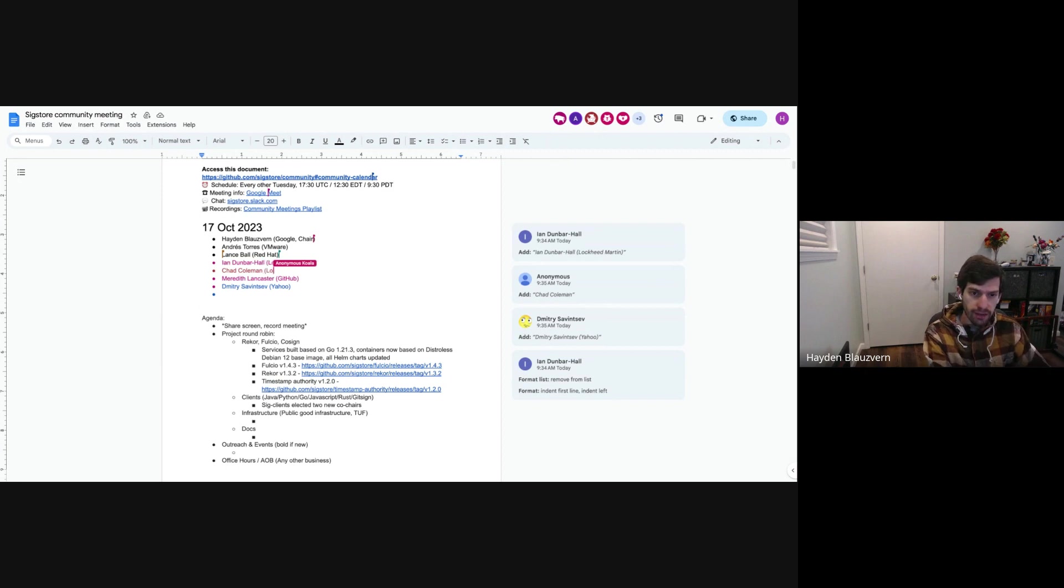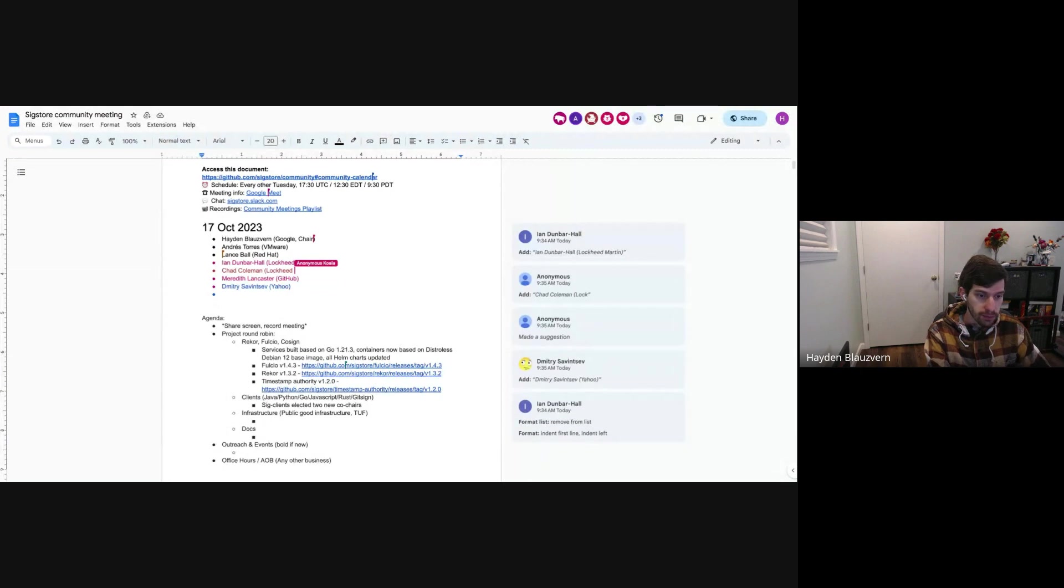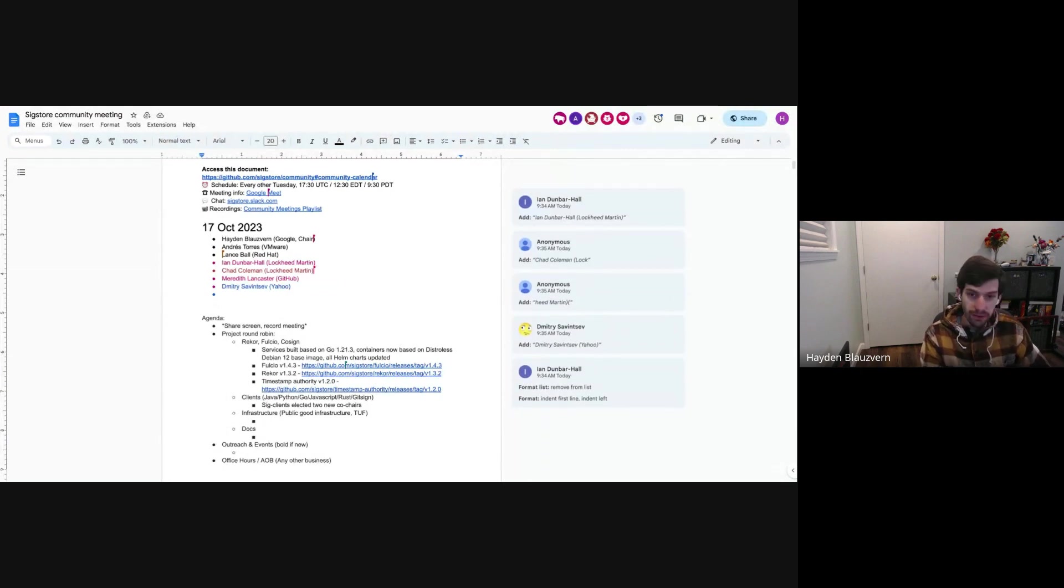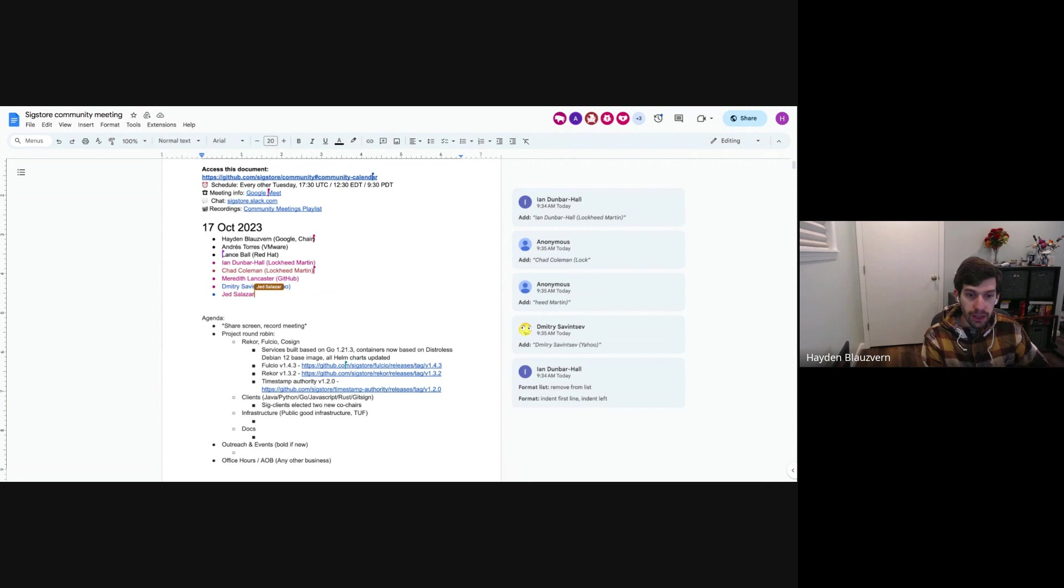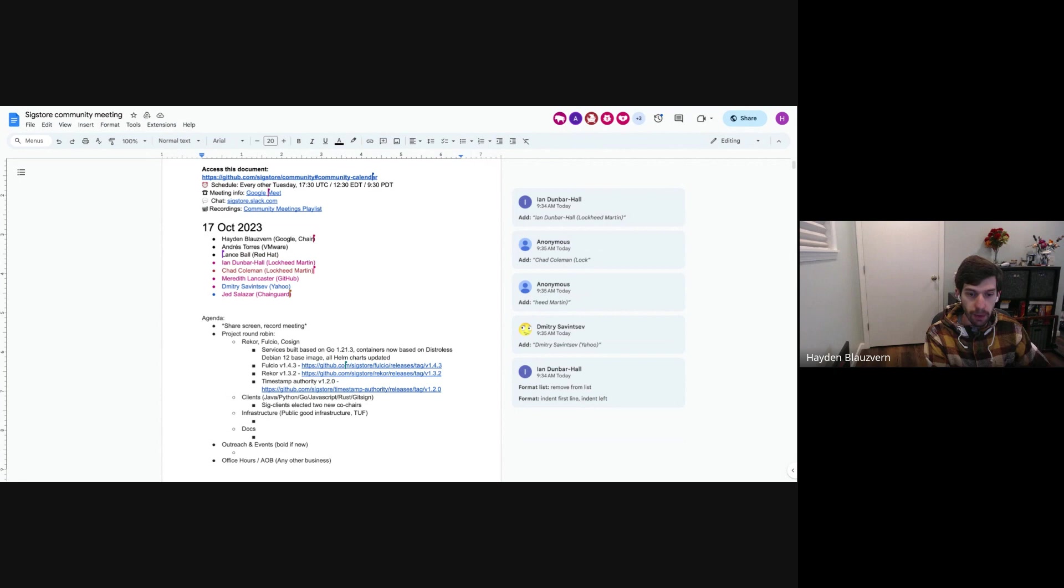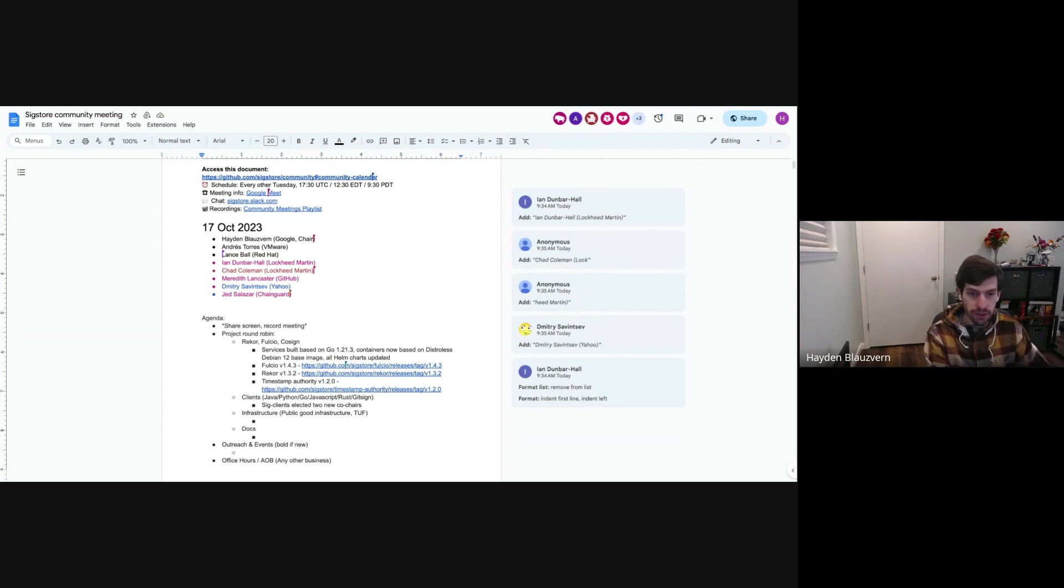The Timestamp Authority does have a couple added features. Dimitri, thank you for adding those. I believe that is it for the services. And we did not cut a Cosign release, though. I'm currently working through a backlog of a few PRs that have been open. So we'll probably cut a new release soon.